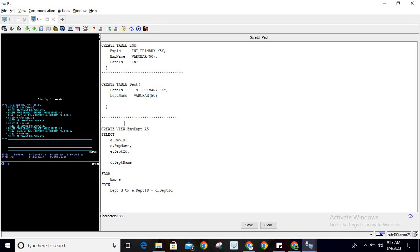Now using these two base tables we are creating one complex view, because we know that a complex view means we are using more than two tables as a base table. Here I am creating the complex view named emp_dept — so: CREATE VIEW emp_dept AS — and here we are selecting a few columns from the employee table, because 'e' is the alias of the employee table.